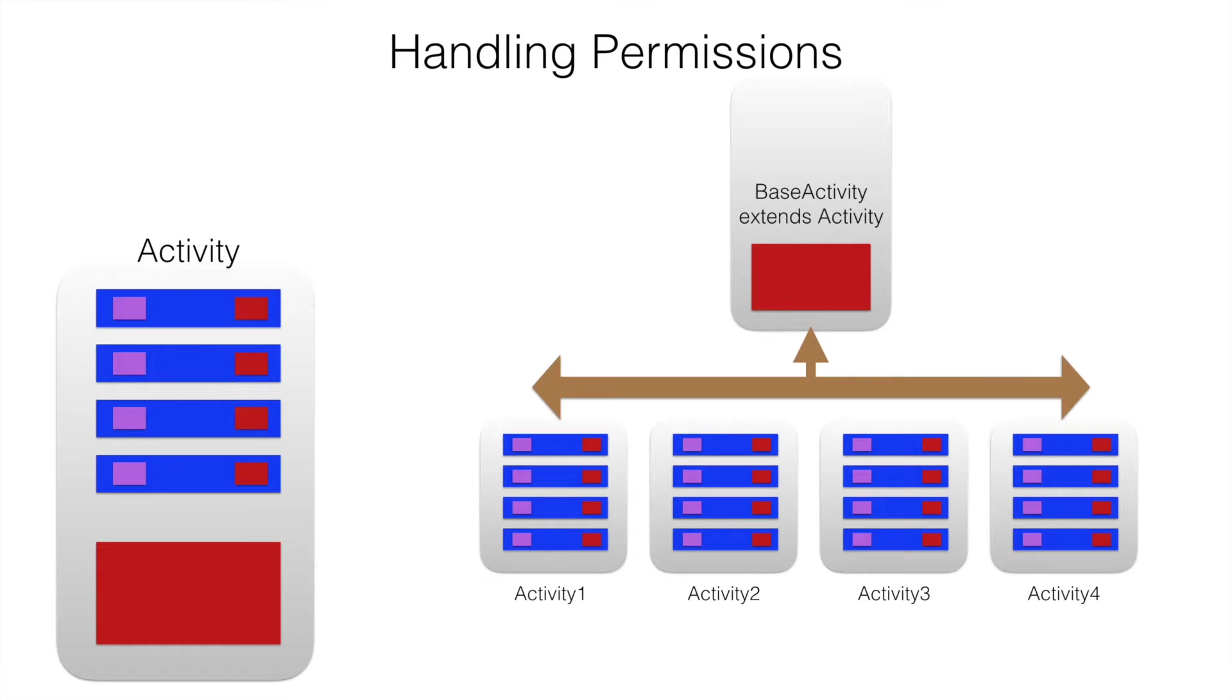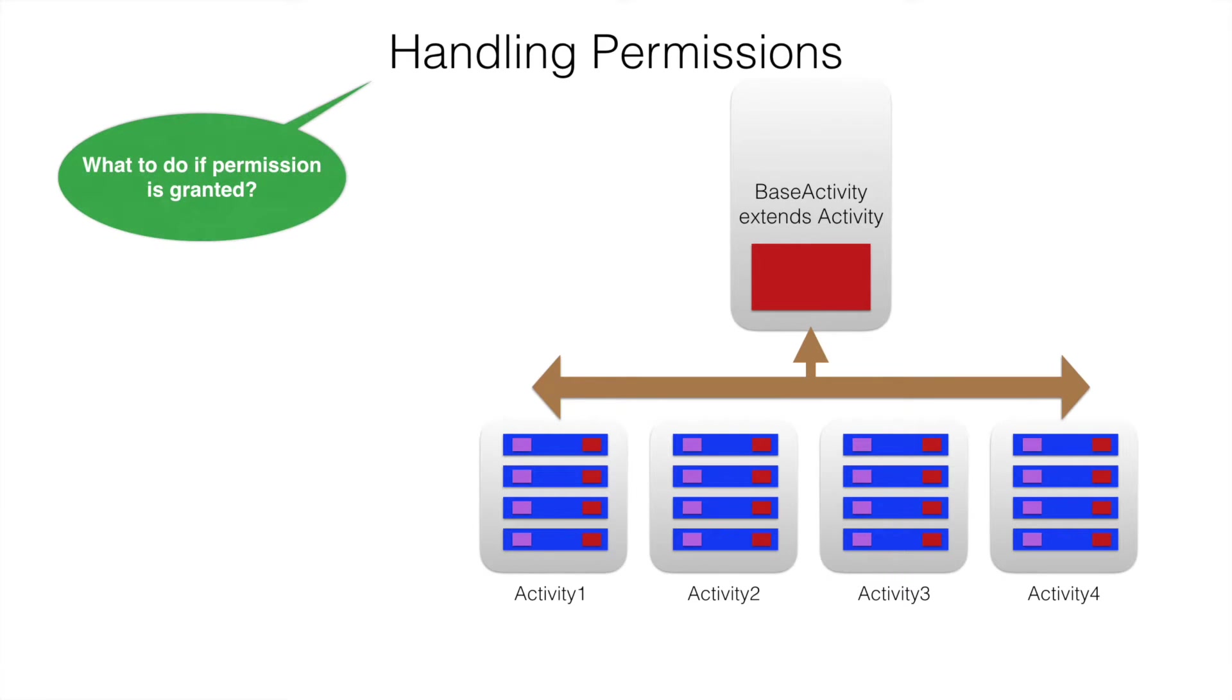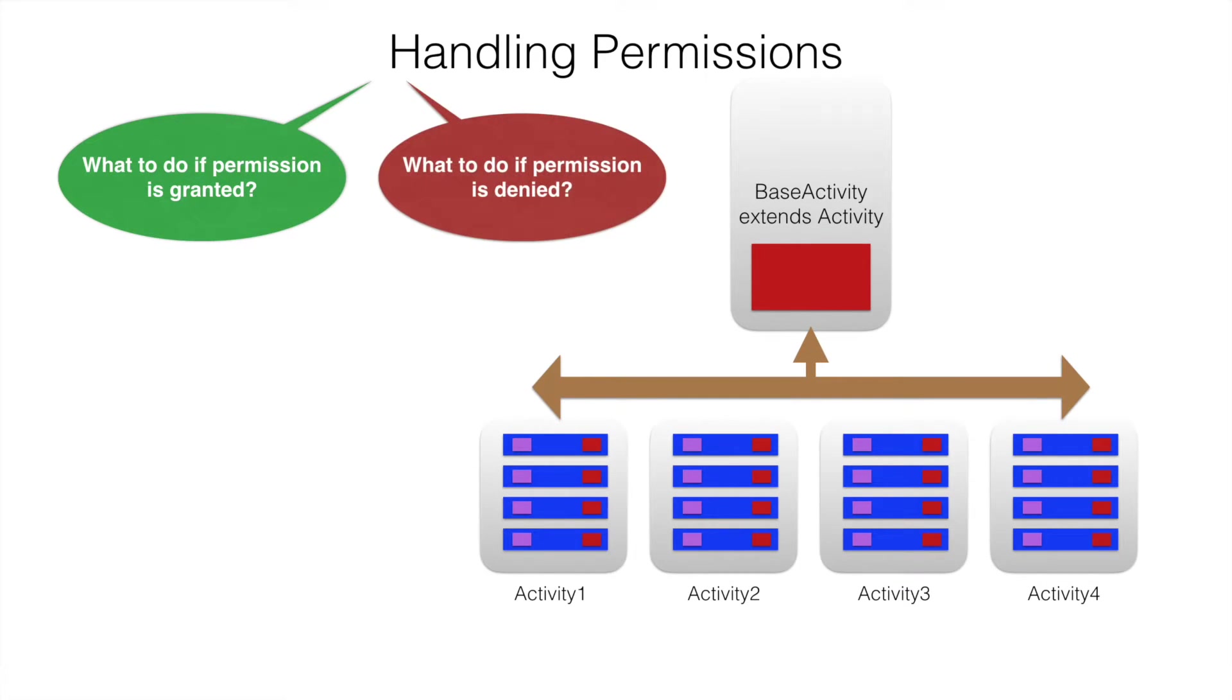There is another important aspect of what if the user grants the permission and denies the permission. Depending upon that, we have to basically manage flow of the application.